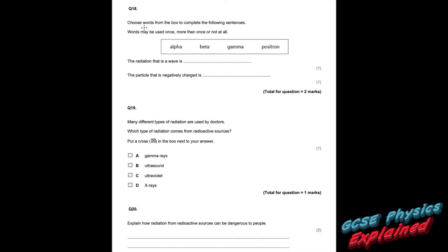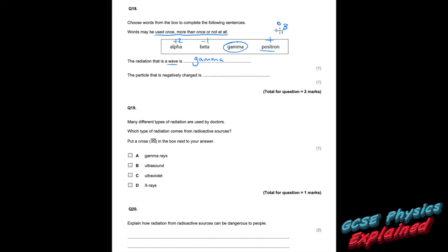Question eighteen: choose words to complete the sentences. The radiation that is a wave is gamma — that is one of the electromagnetic waves. The particle that is negatively charged: alpha has a charge of plus two, beta is a fast-moving electron (negative), and a positron — even if your teacher hasn't covered it — sounds like 'positive' and is positive (charge plus one, zero mass, the anti-beta). So the particle that is negatively charged is beta.